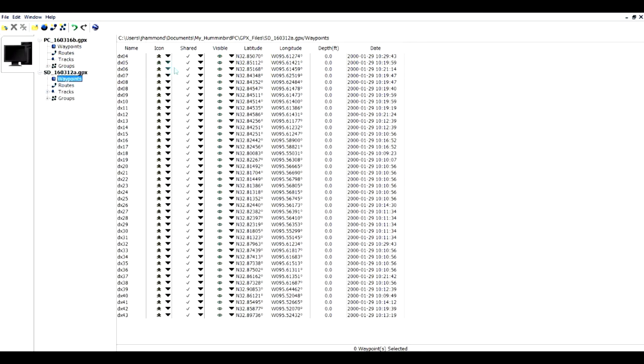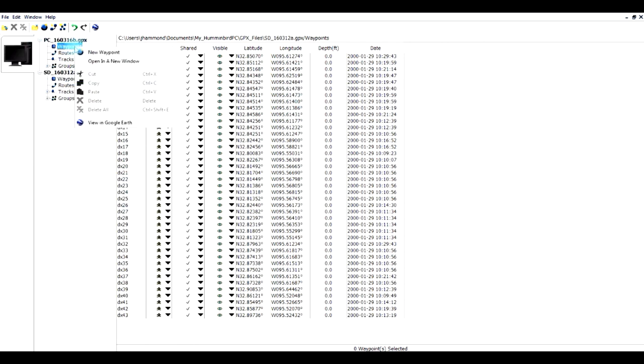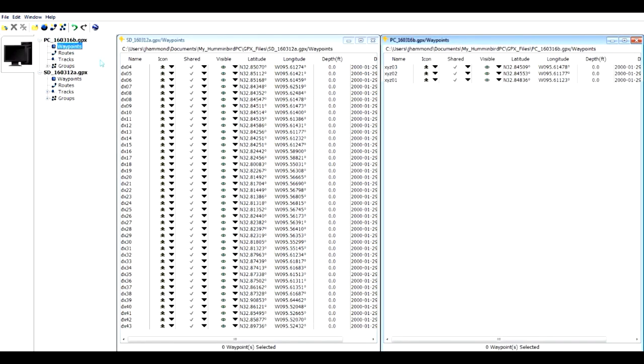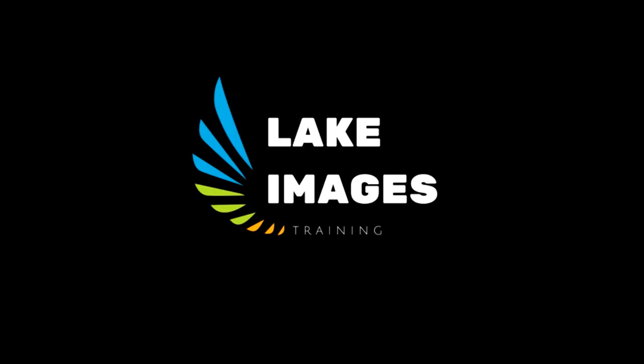The waypoints are gone. If I want to show both sets of waypoints, I will right-click on the second one and open a new window. This concludes our chapter on working with multiple files.